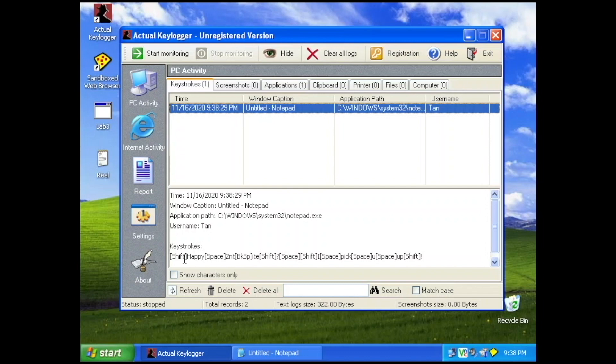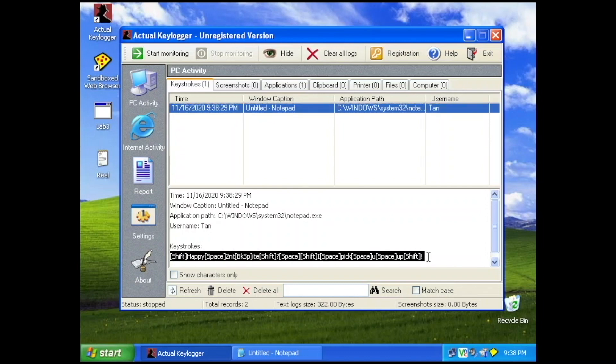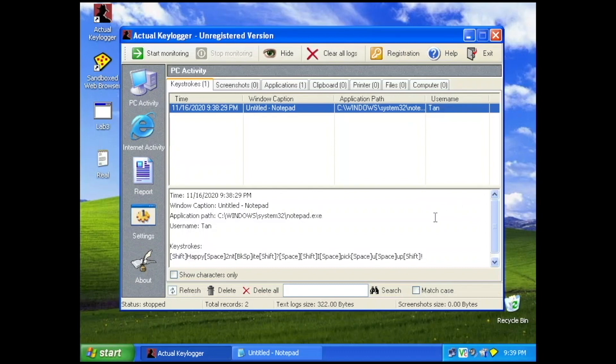In our case you can actually see that the keylogger captured all the Shift, Control, all the left buttons, and of course his exact words: 'Happy tonight, I'll pick you up.' And that is how you catch a cheating boyfriend.